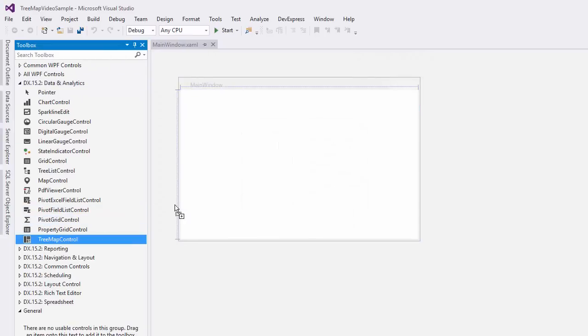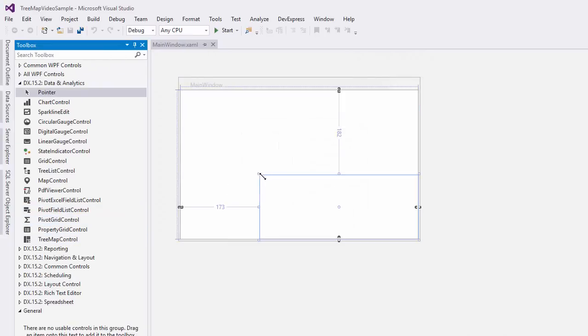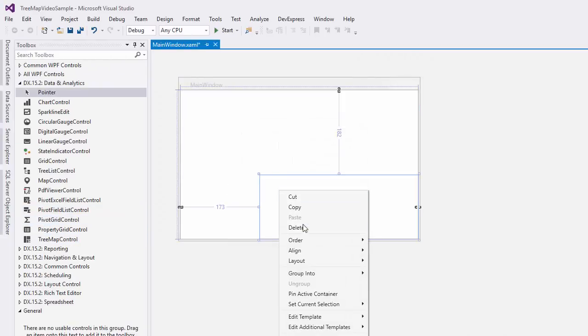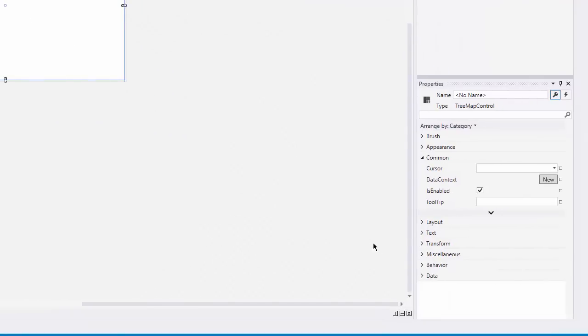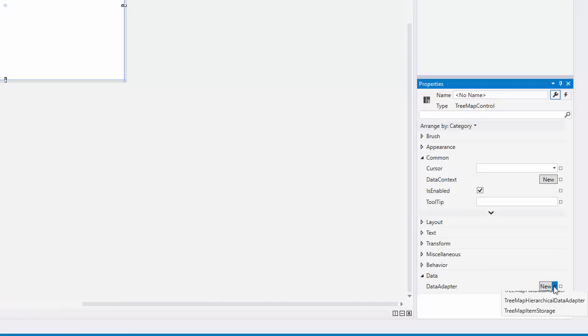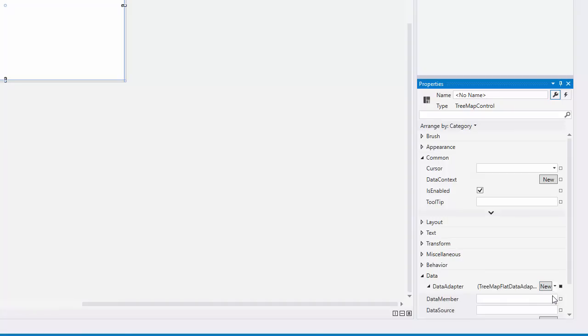Drag the tree map control on the form and specify its layout. Now I'll assign the flat data adapter object to the data adapter property and configure the adapter.